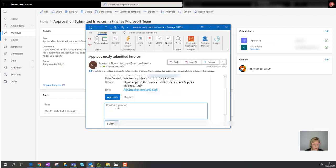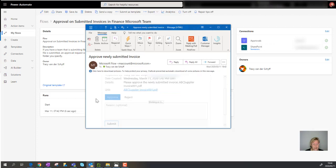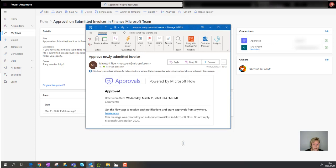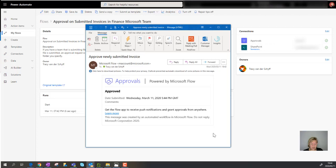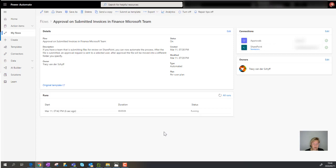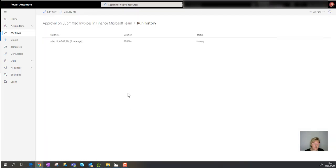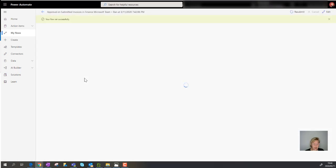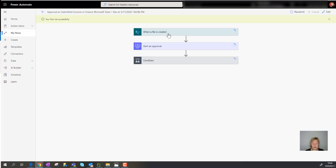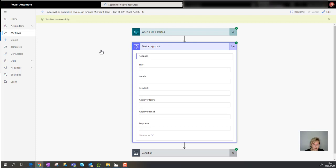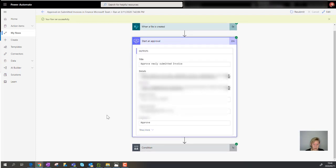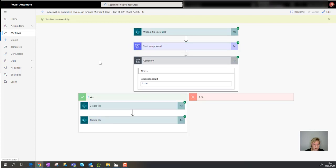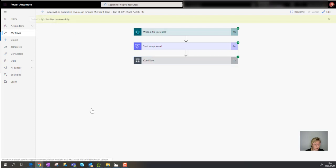There's an Approve and Reject button in the email. Clicking Approve lets you add a reason before submitting. A nice touch from Microsoft: once submitted, the email updates its look so you don't get confused about which tasks are pending — it shows that approval was already submitted. Checking the workflow run history, it shows it ran successfully: file created trigger fired, approval started, condition evaluated as approved, file created in the new folder, and original file deleted.